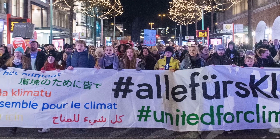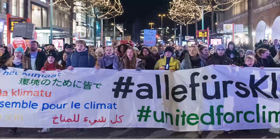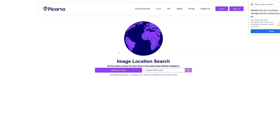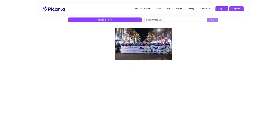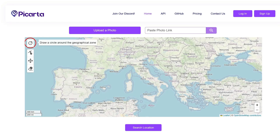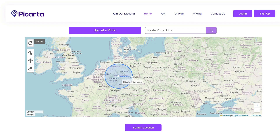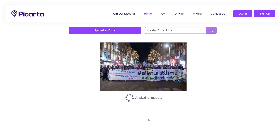The first website I'd like to show you is called P-Carta. It allows you to add a photo link or upload a photo. I'll copy the full URL of the picture and paste it in, then click search. The cool thing is that it lets you specify the location where the picture might have been taken. Since we know it's from Germany, I'll specify the country as Germany, expand the circle to cover Germany, and then click 'Search Location'.